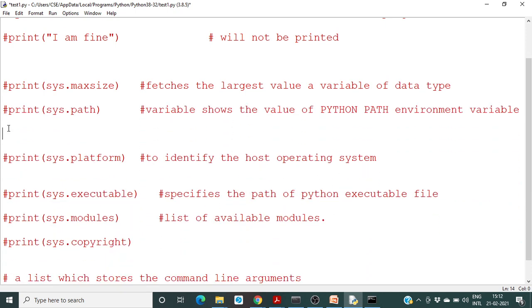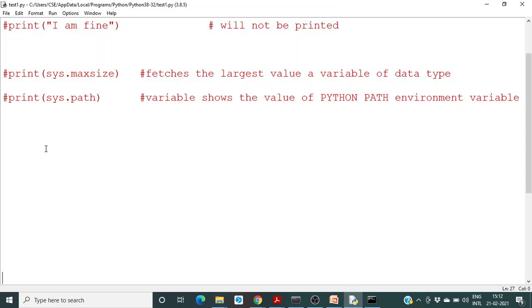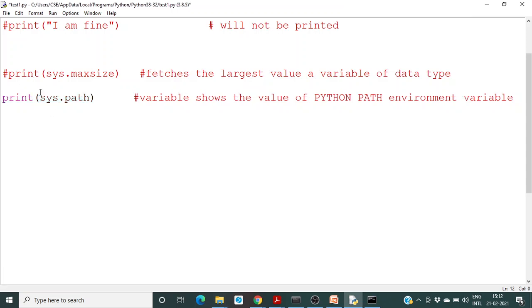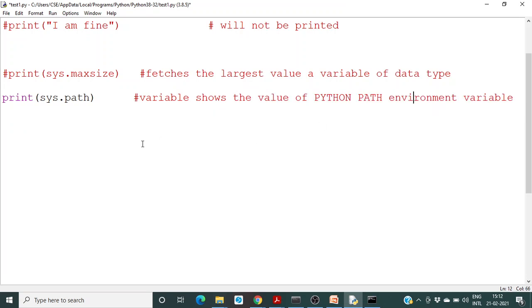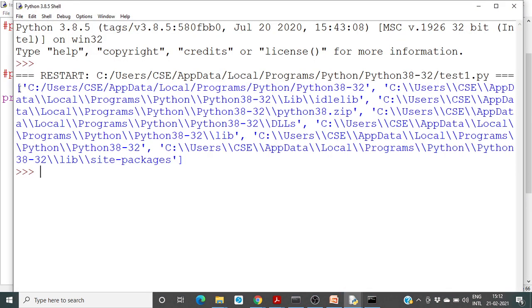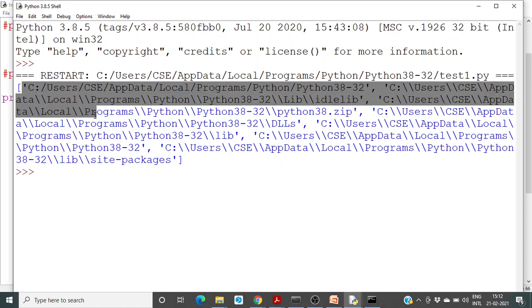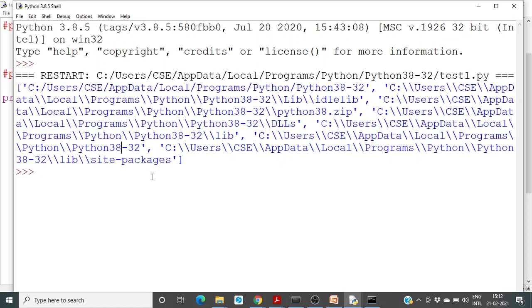Next is sys.path. It returns a variable that shows the value of the Python environment variable — essentially all the Python path environments. If you run this program you can see the Python runtime environment paths. Since I have two different Python installations on this system, I will get the runtime environment for Python 2.8 under its folder, and all paths will be returned.